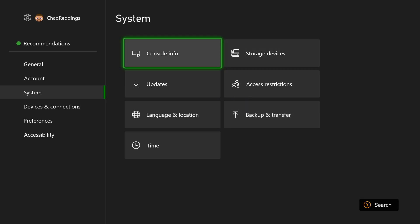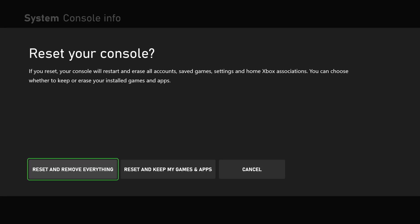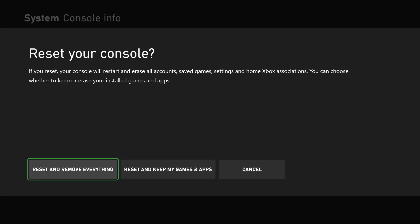because unfortunately, we're going to have to go to console info, reset console, and we're going to have to factory reset it by resetting and removing everything.